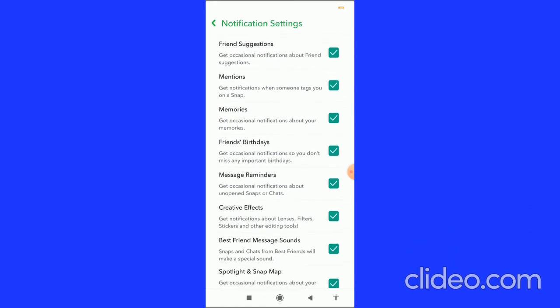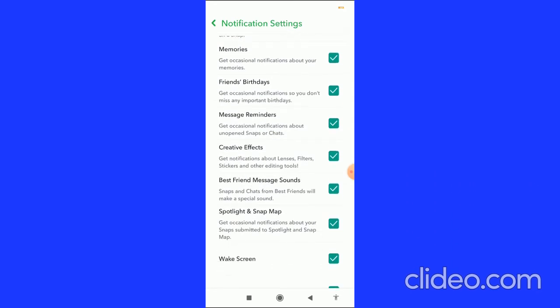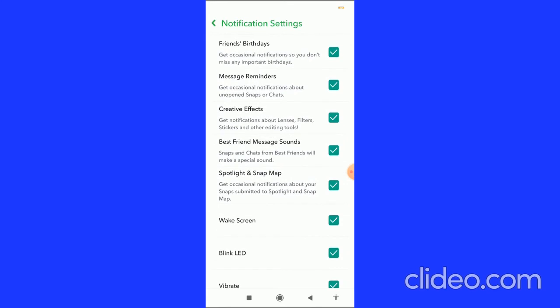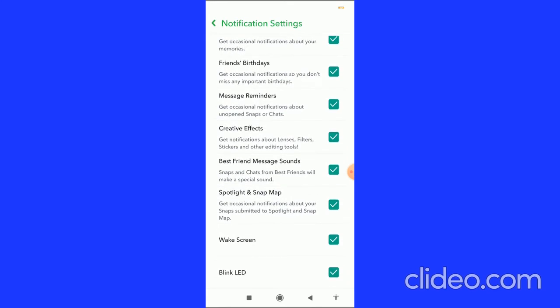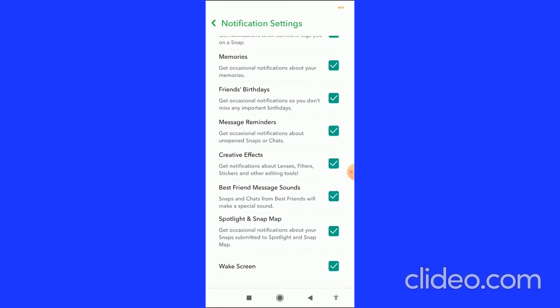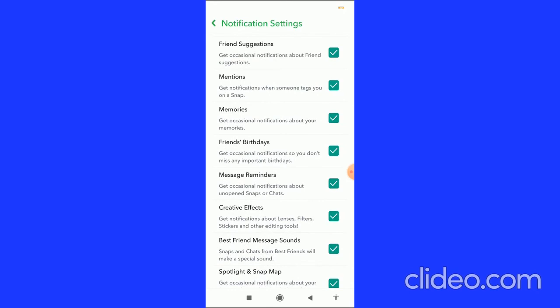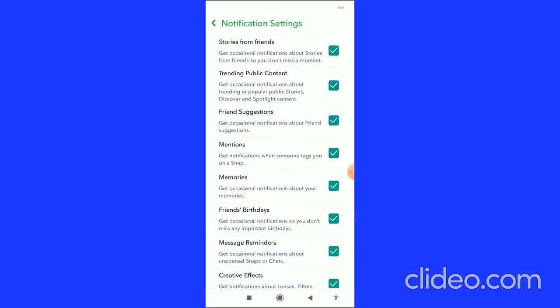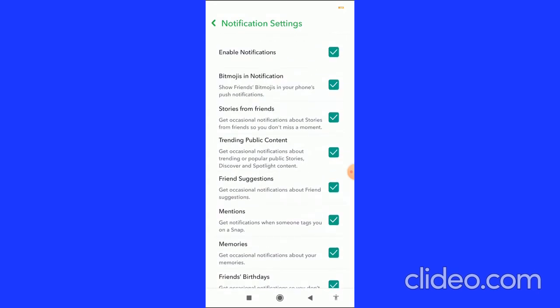can do this. You can also enable specific categories like Spotlight and Snap Map. You can enable best friend message sounds, creative effects, and message reminders. You can also enable these, but make sure you enable